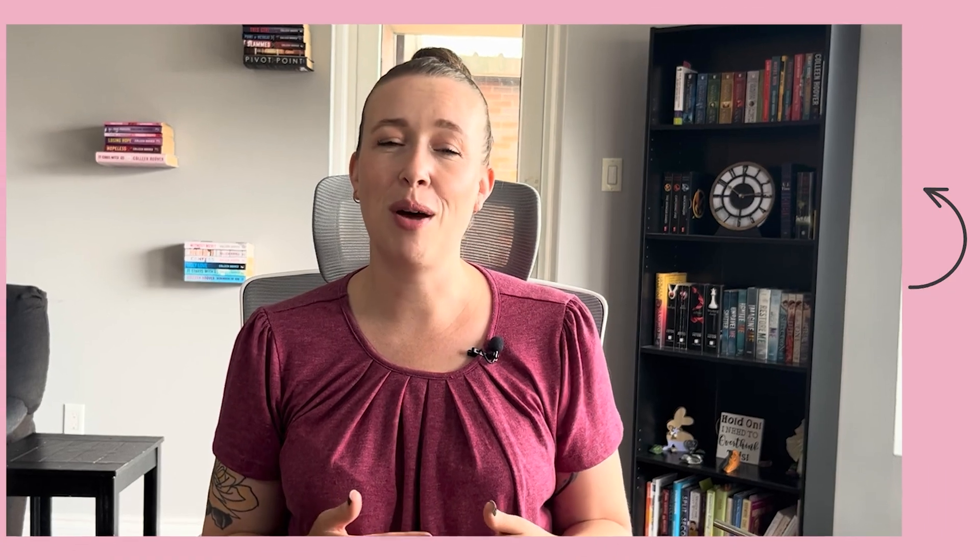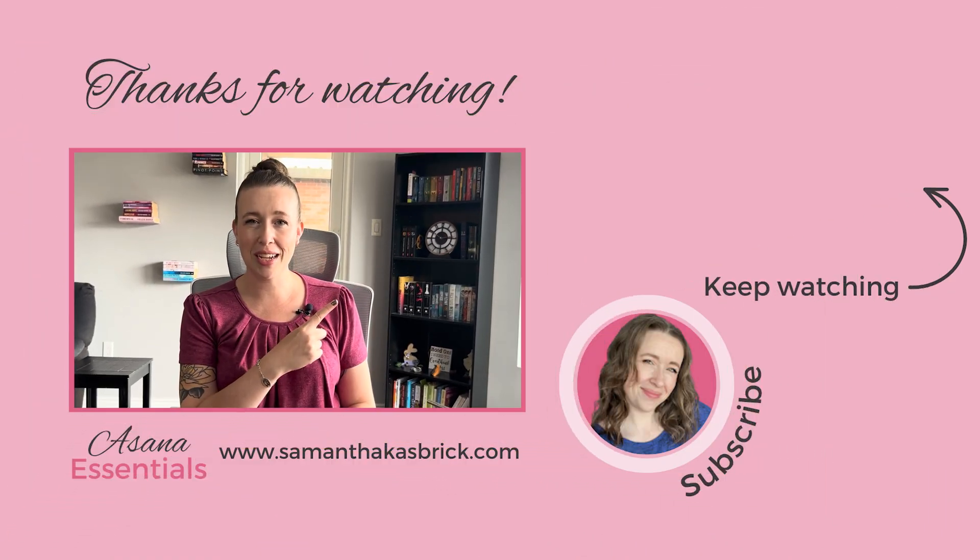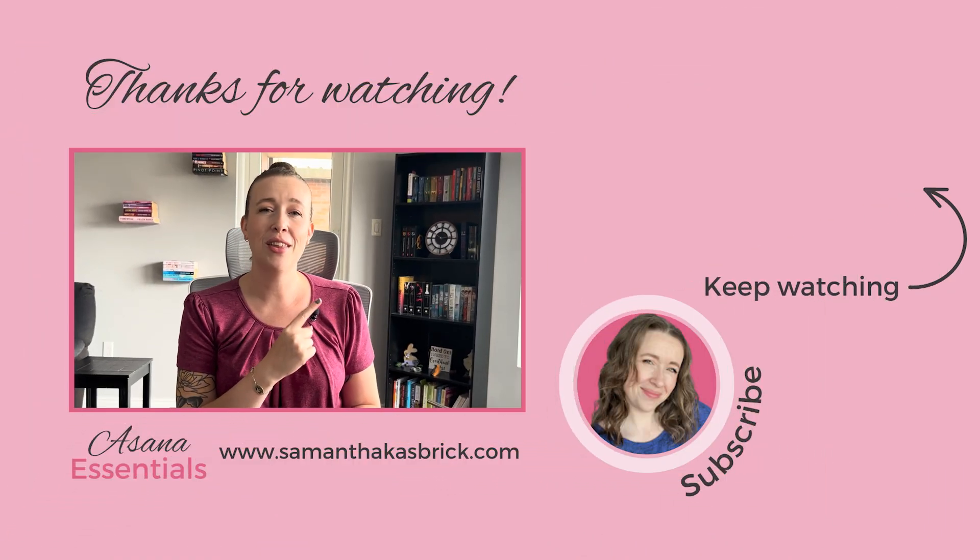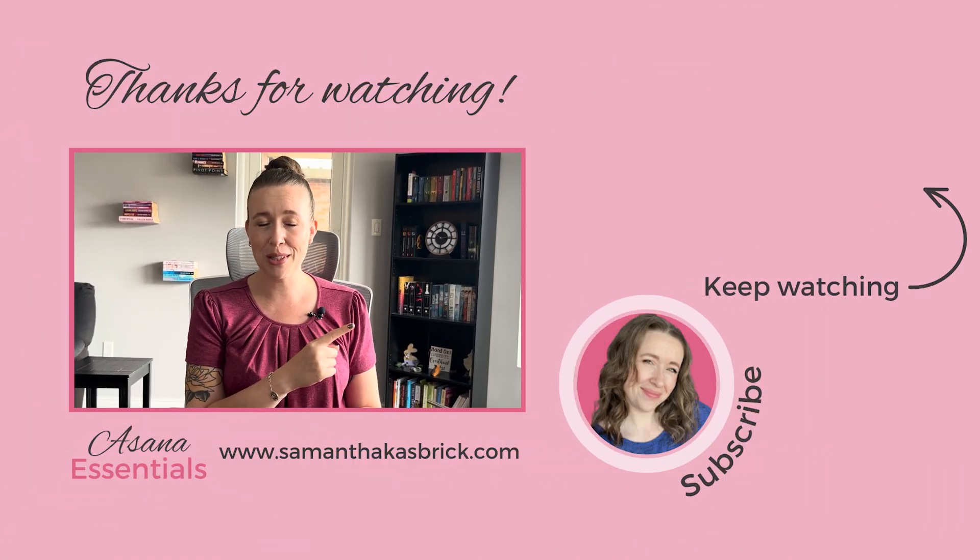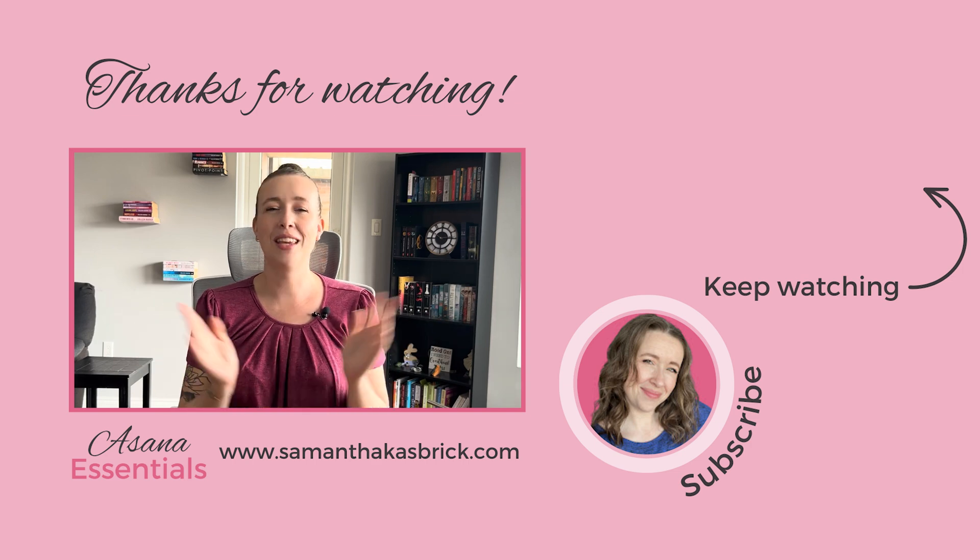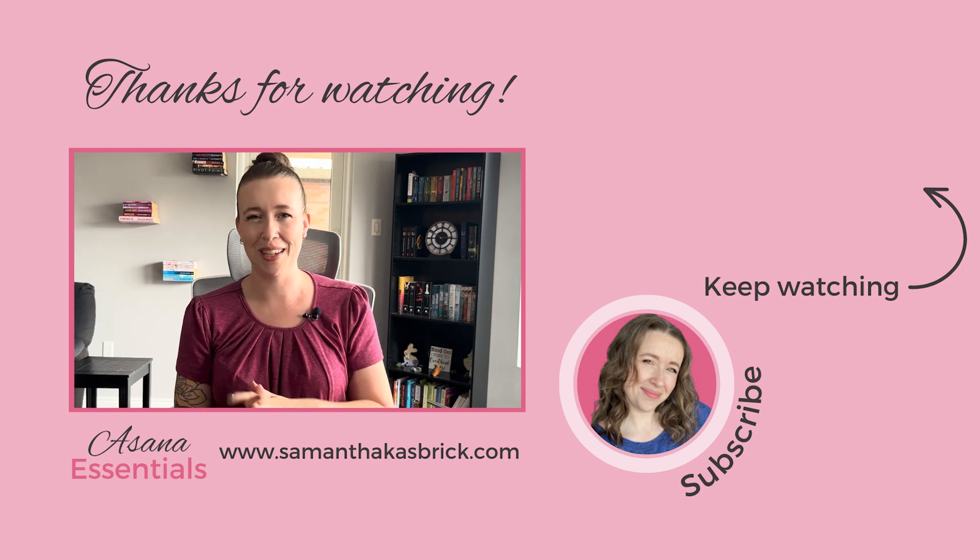I hope you found this tutorial helpful. If you did, give this video a thumbs up and watch this video next to learn about Asana features that you might not be using but should be. Thank you so much for watching, and I will see you next week. Bye.